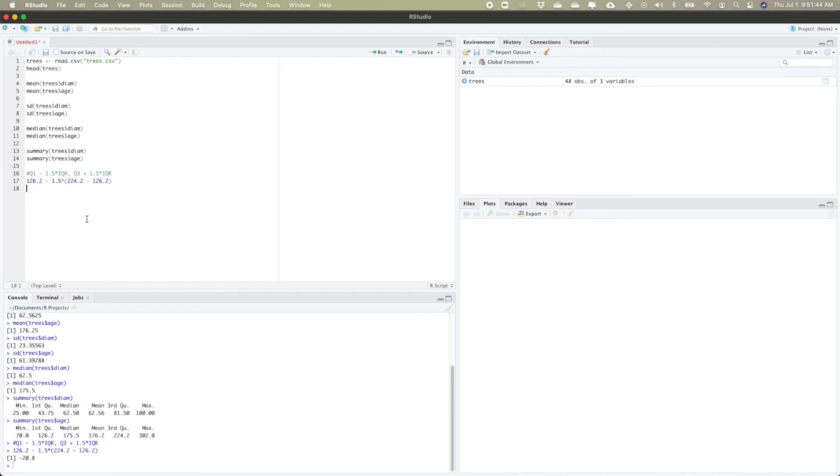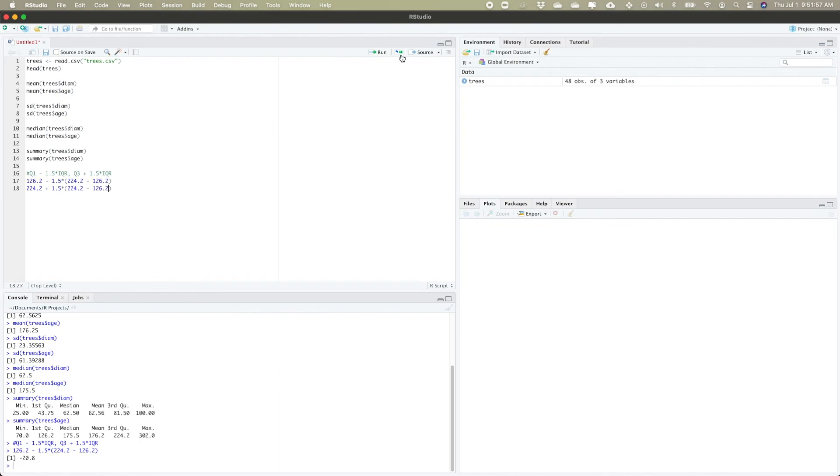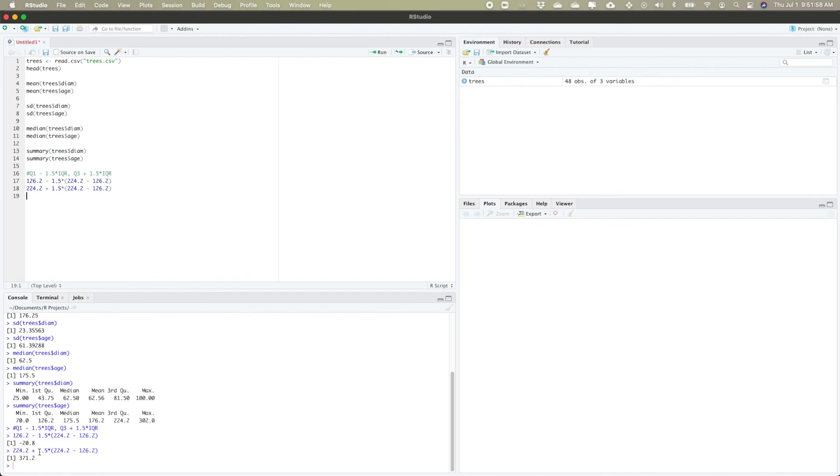For the second piece I have Q3, which was 224.2 plus this same 1.5 times IQR. If I run that I can see that to have an upper outlier I need an age larger than 371.2. Since my maximum is 302, I can see that there are no outliers for my age.